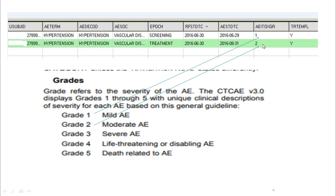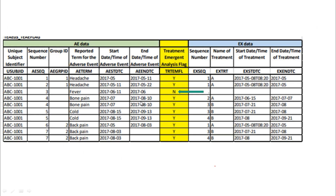As per our definition, adverse events that happen after the treatment date are considered treatment emergent AEs. In the case of this screening record, we can also consider it as a treatment emergent AE because the adverse event severity increased from grade 1 to grade 2 — so this adverse event is also classified as a treatment emergent AE.